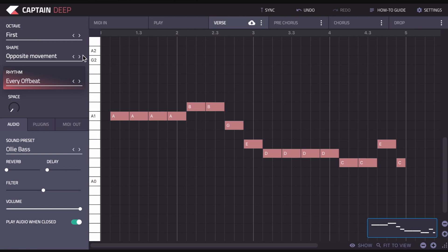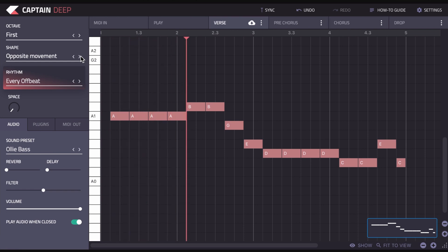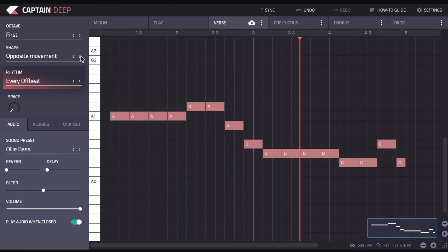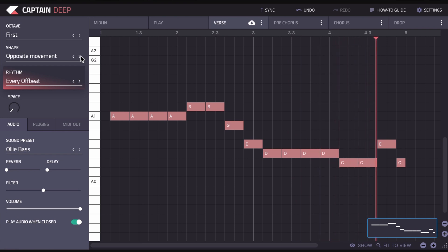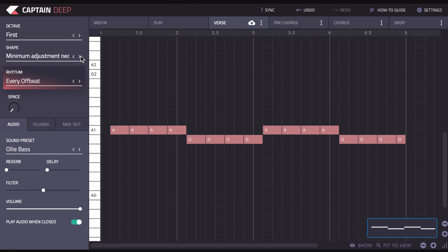You can change it to opposite movement, so you get different results from that. Or you could change it to minimum adjustment needed, and what that does is it just means it does make changes to the bass line but as little a change as possible based on the chords that are being played, so it's not leaping between notes.